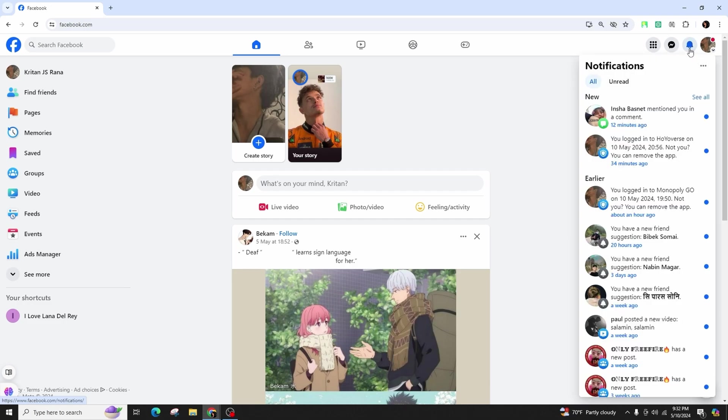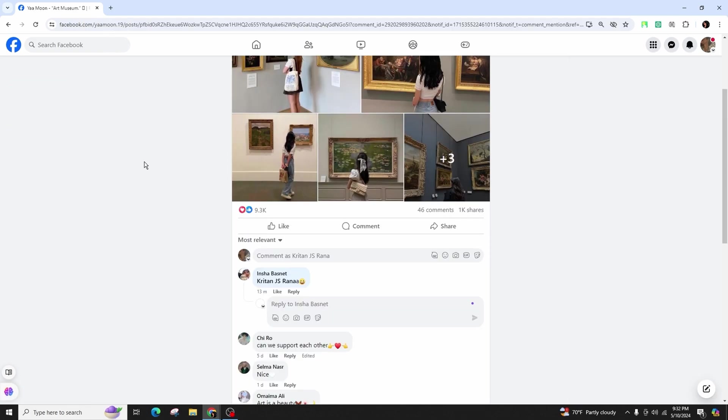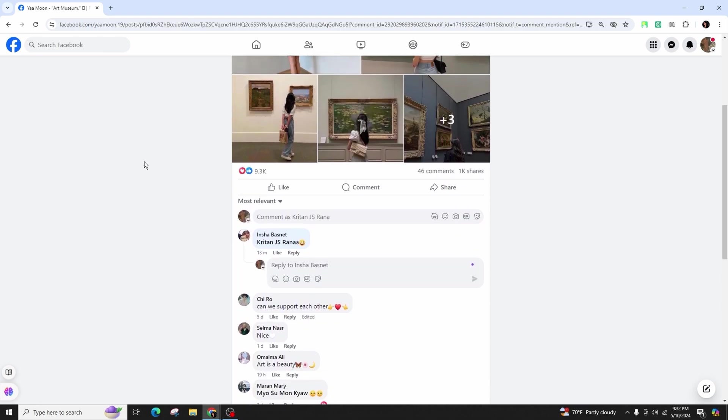After clicking the notification tab, you will see the individuals who have mentioned you in a comment. By clicking on the notification, you will be directed to the comment and post where they tagged you. This provides you with the opportunity to respond to their comment or react to it as you see fit.